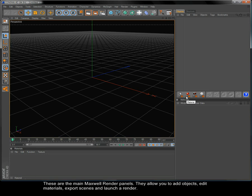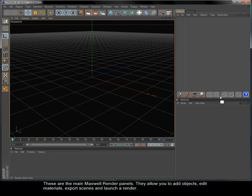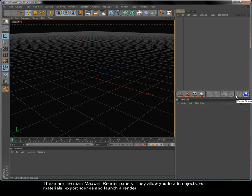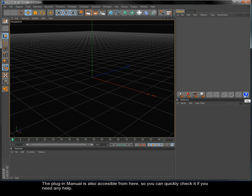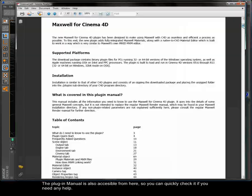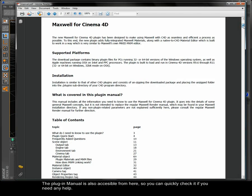These are the main Maxwell Render panels. They allow you to add objects, edit materials, export scenes, and launch a render. The plugin manual is also accessible from here so you can quickly check it if you need any help.